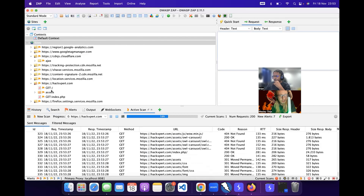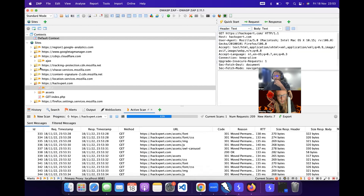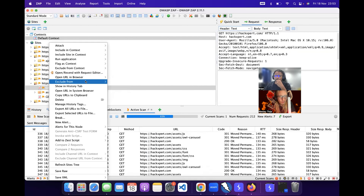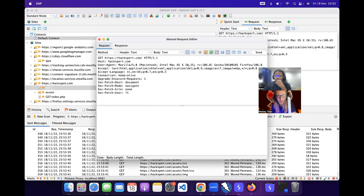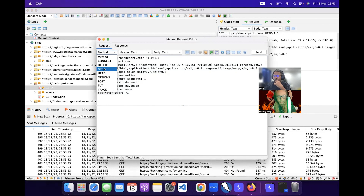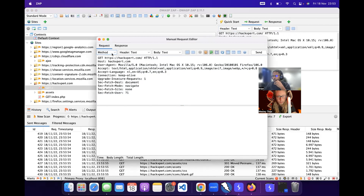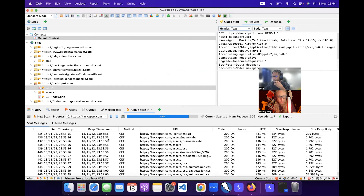The request/response editor is our repeater equivalent. If we take a specific request we can see the request that was made and the response, and we can right-click it to open or resend with the request editor. We can edit our requests and do other things with it. One tip: you can easily switch method by clicking right there — you don't have to change it all yourself.